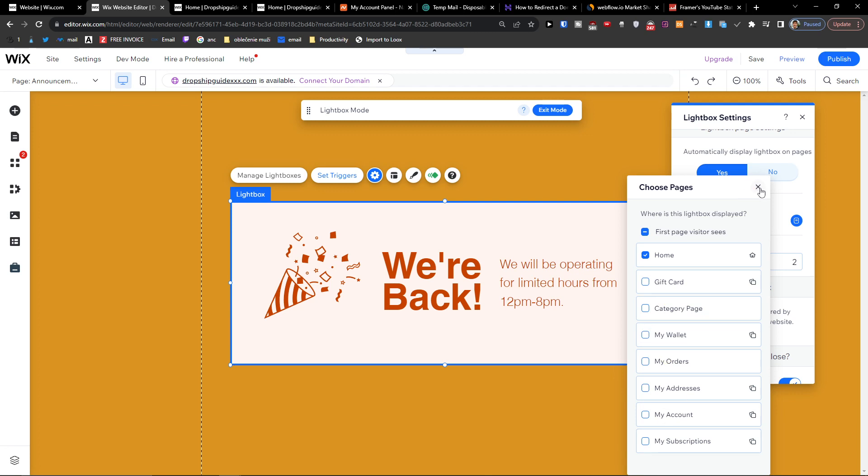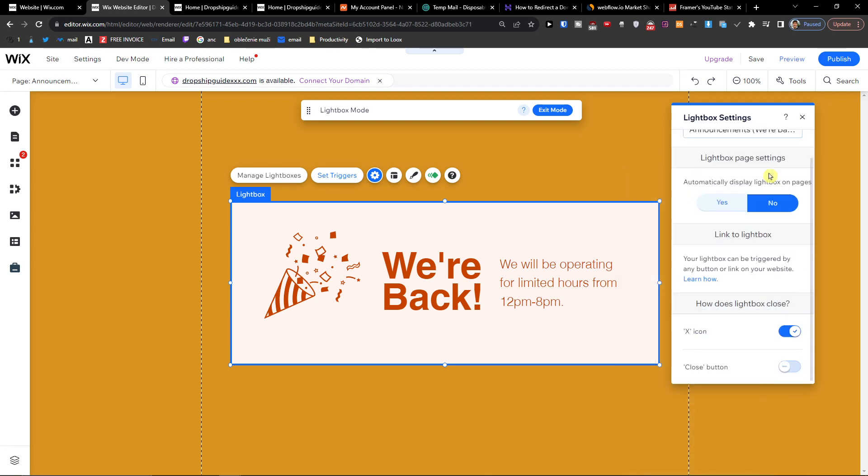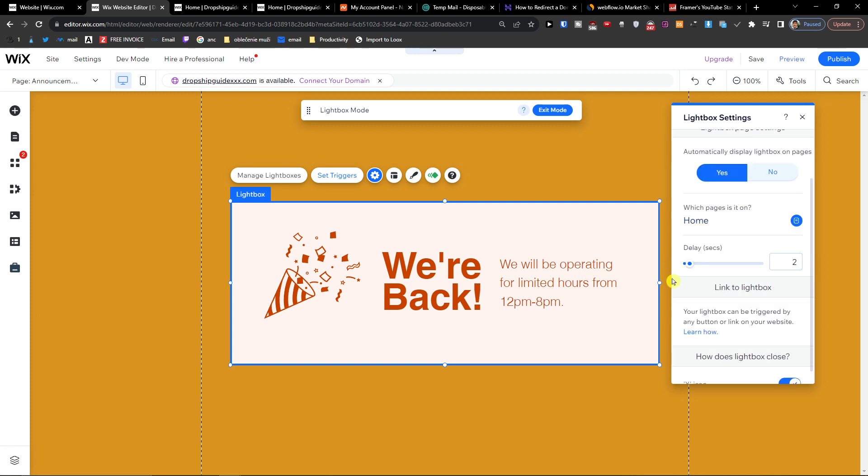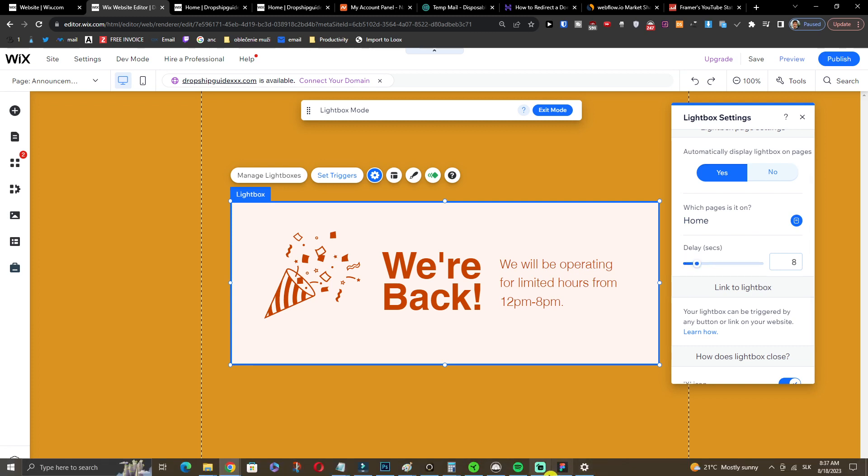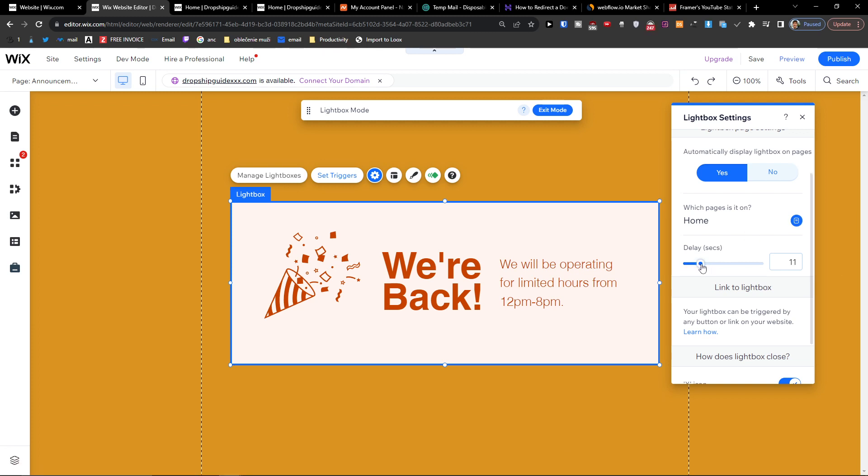Then you're going to have the delay, and this is something that you want to test with incognito mode. You can set the delay to 5, 15, or 25 seconds.